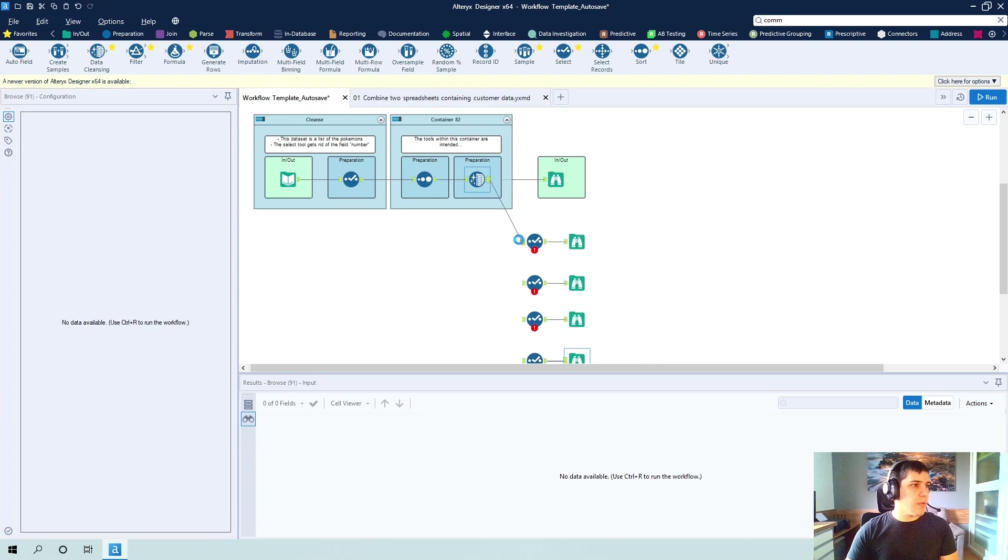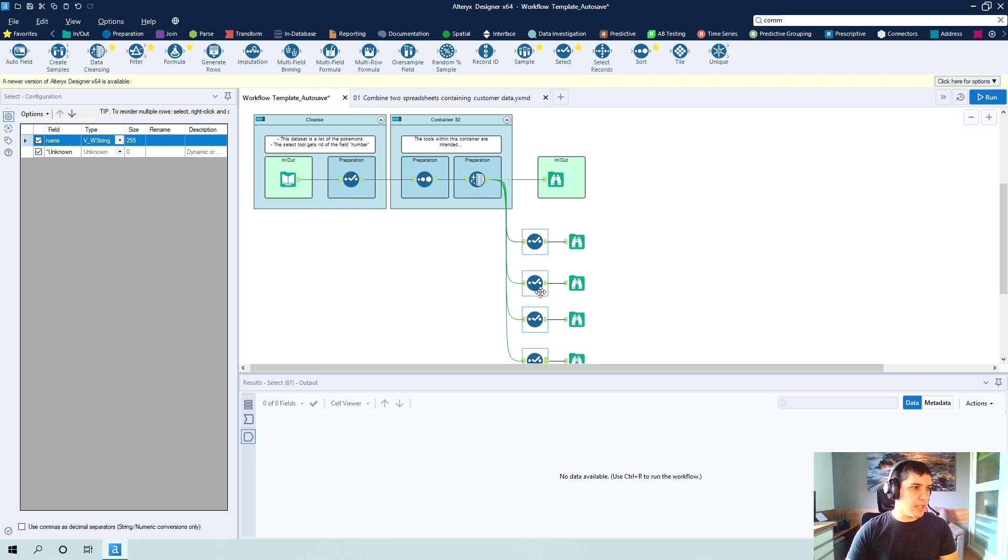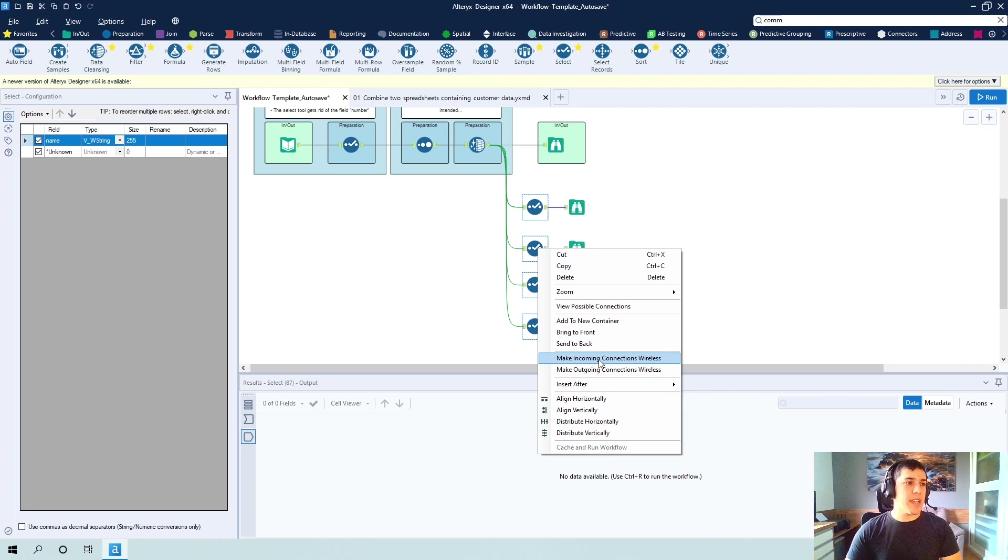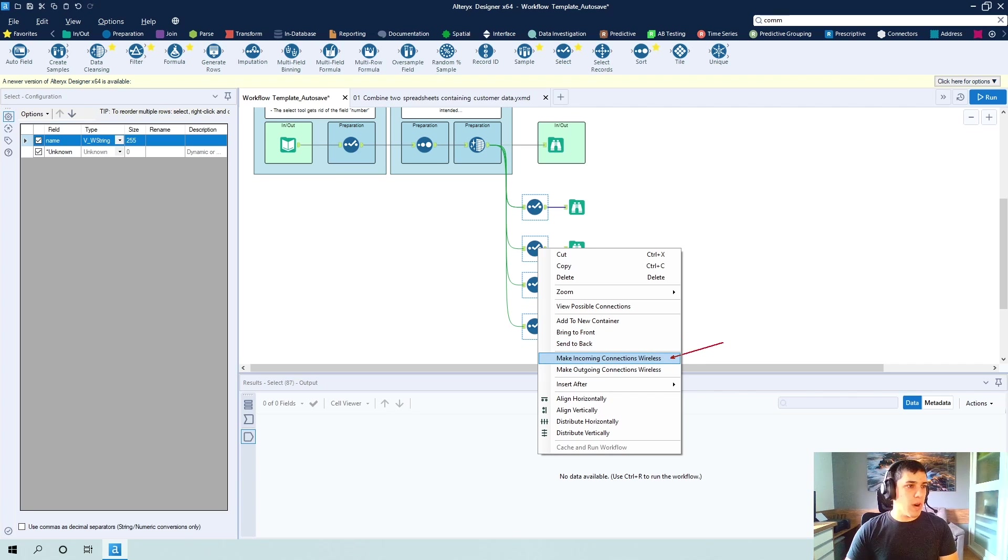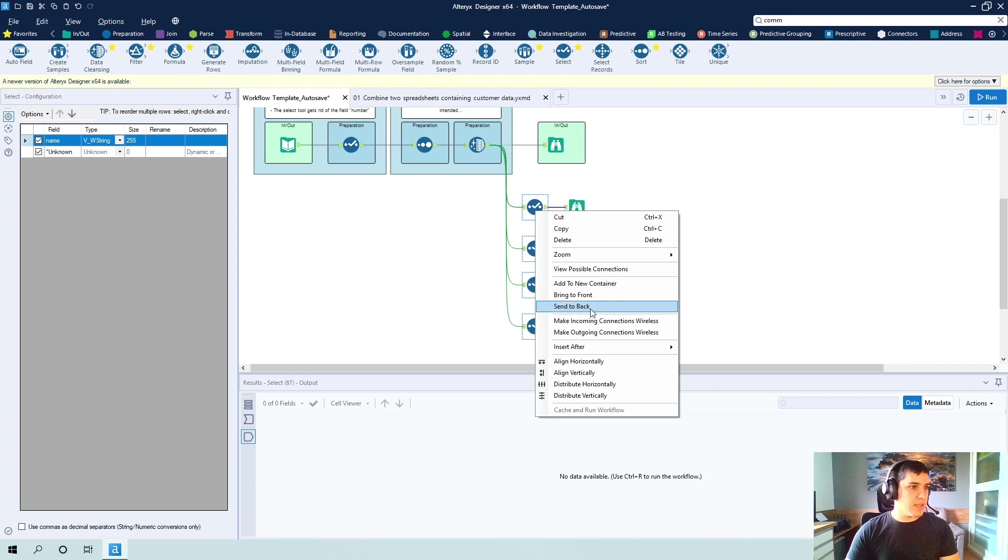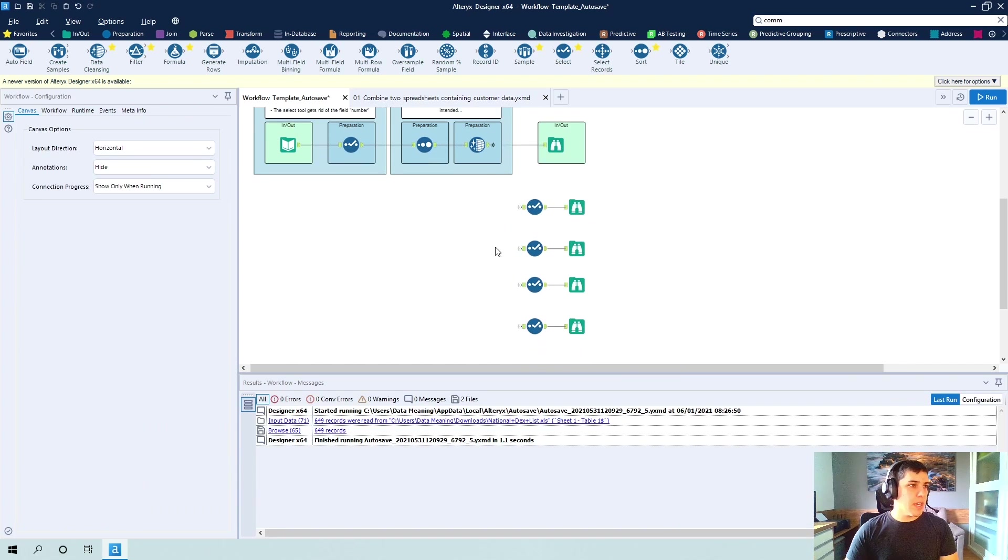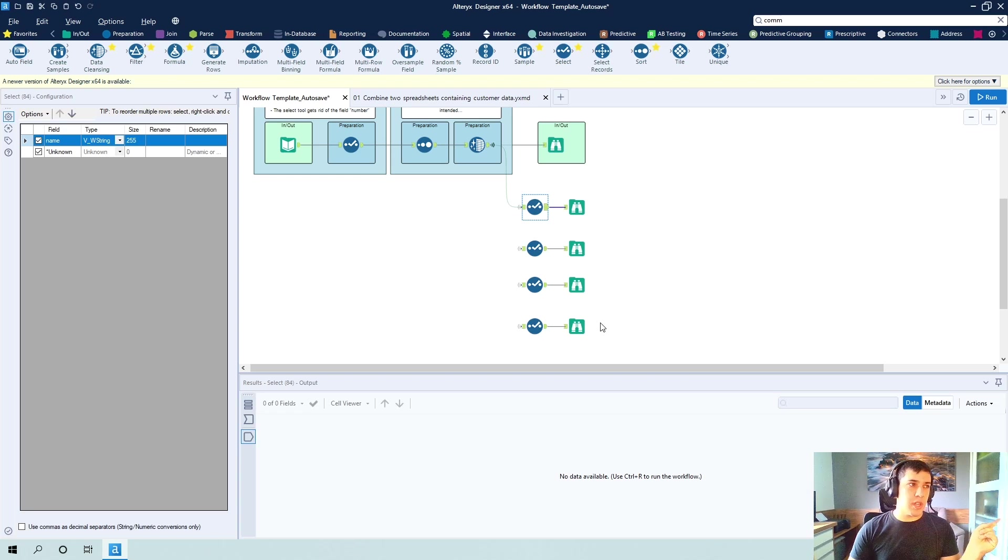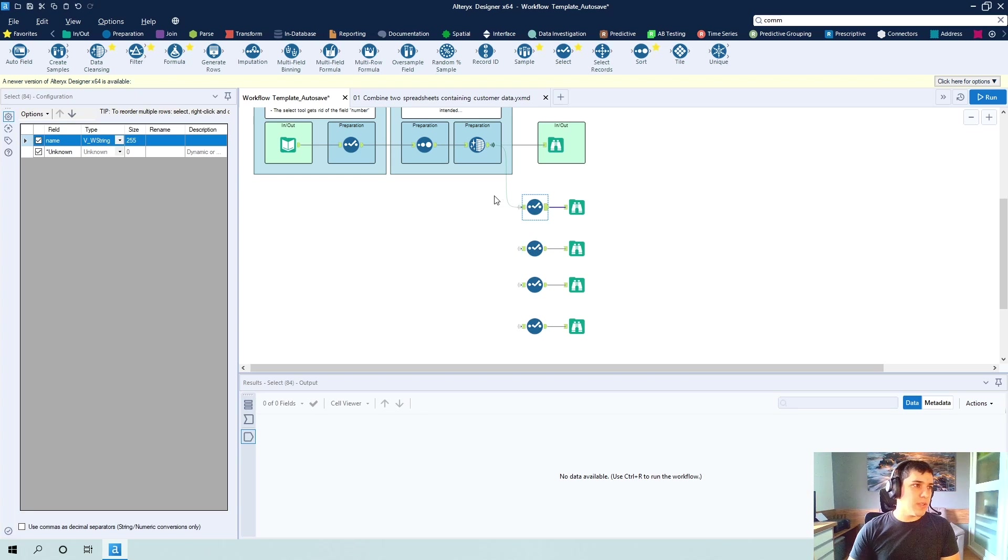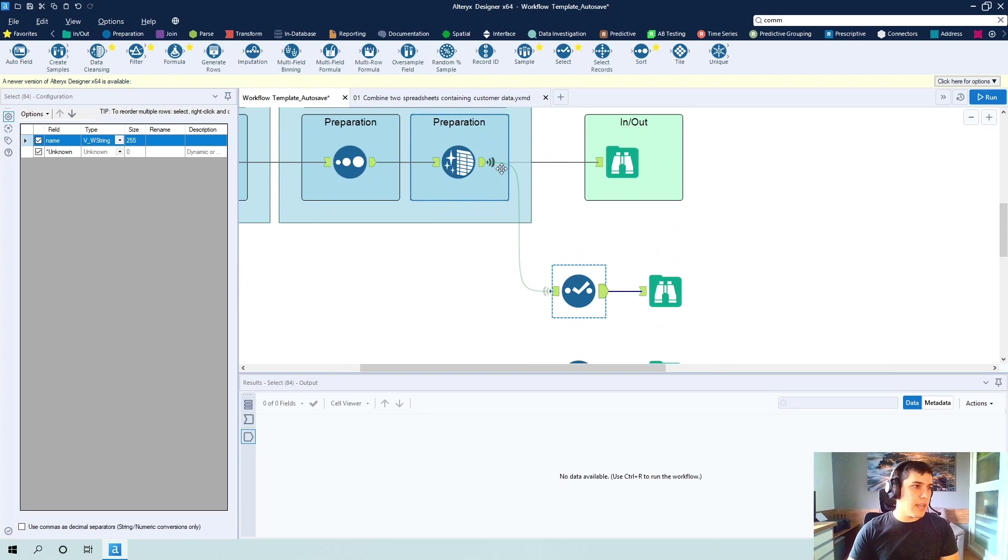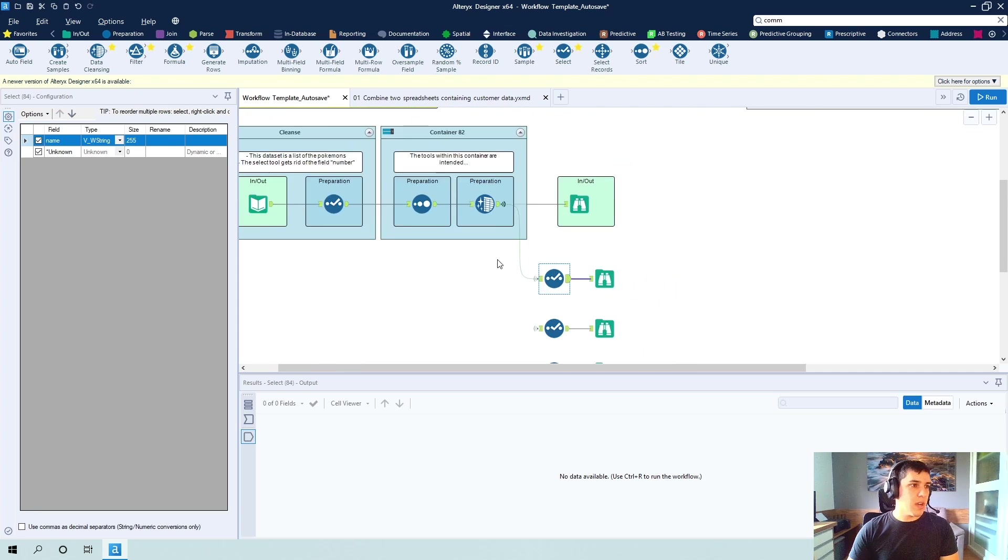So if I were to do this, I would really like to have these tools be wireless. So what I'm going to do is I'm going to select them, click with the right button and click on make incoming connections wireless. So this is really helpful and you're not breaking any connections. They're still here. So if you click the tool, you see very light that it's coming from the data cleansing tool.